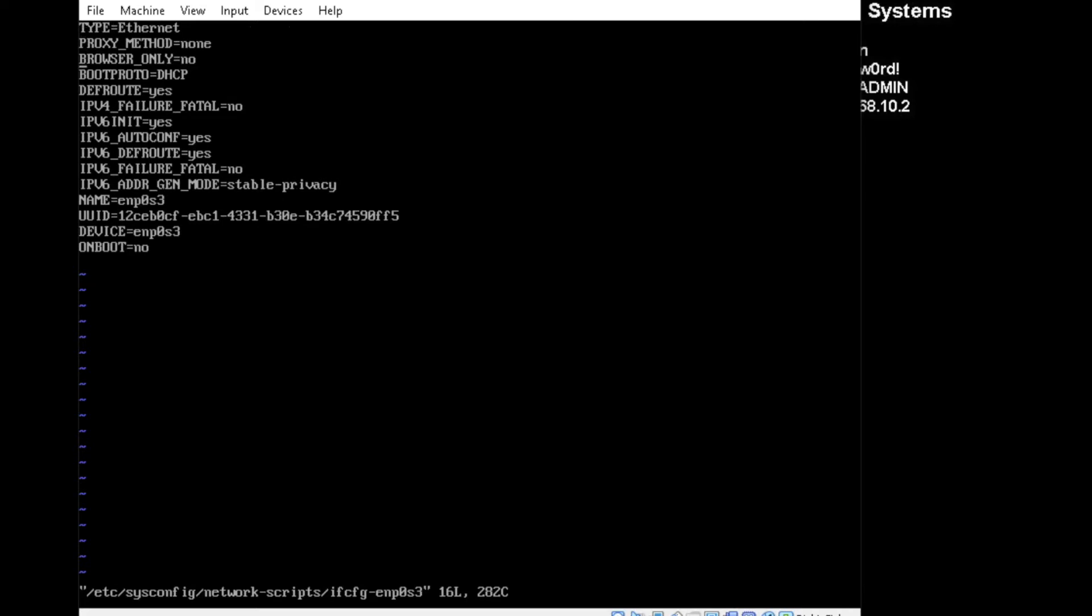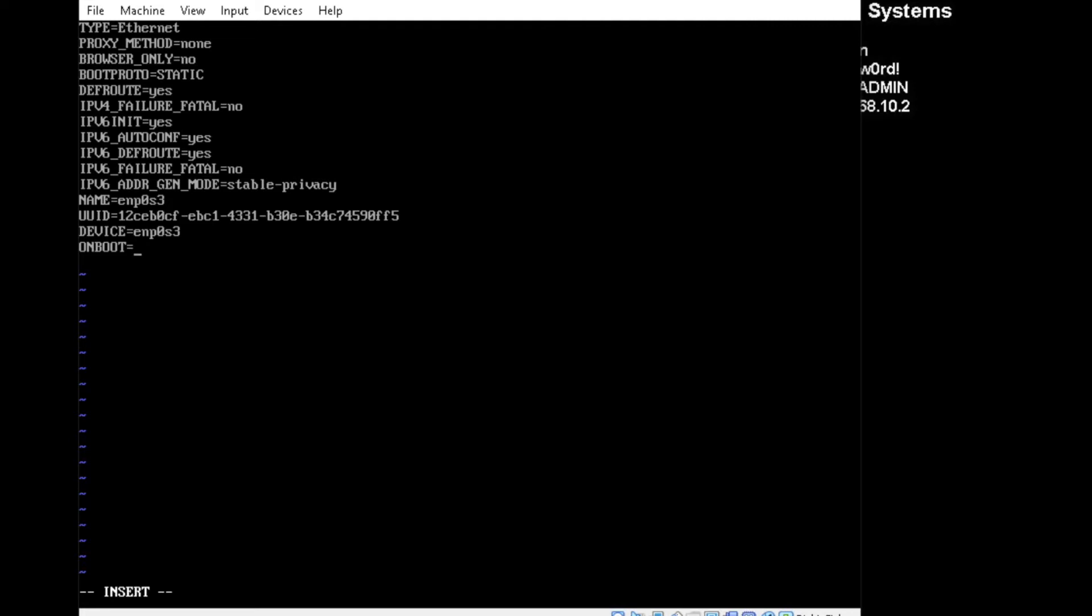We'll go down to boot proto. Change that to, press S to type. Change it to static. And I'm using the arrow keys. Change onboot to yes.